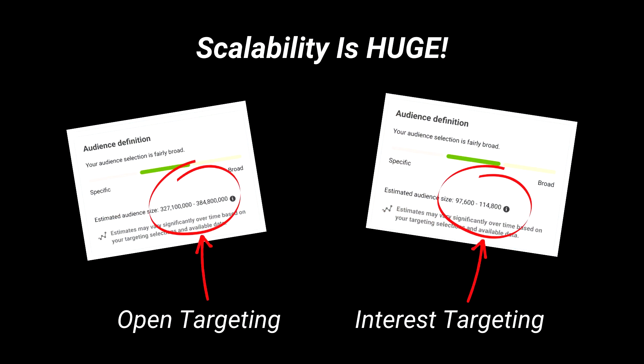Another thing to mention about open targeting is that scalability is huge compared to interest targeting, because Facebook will always be able to look for more people who are like your buyers. As you continue to keep your creative fresh and not let it fatigue, they can continue to scale. So make sure to at least try open targeting and test if it works well for you. Also give it more time than usual compared to other ad sets, because Facebook is searching the entire platform and it may take a little longer than usual to get decent conversions.